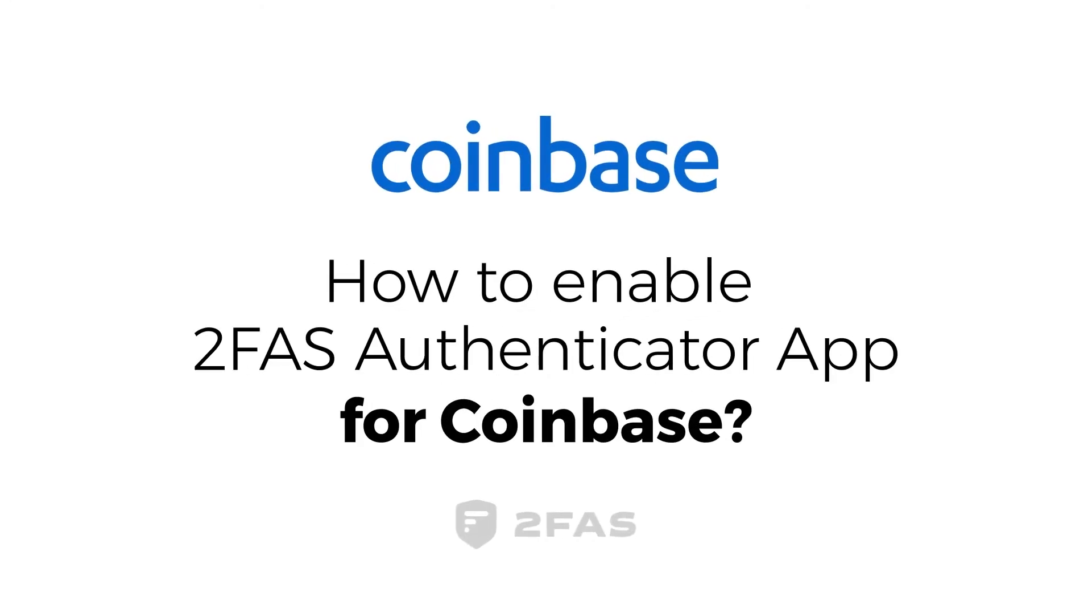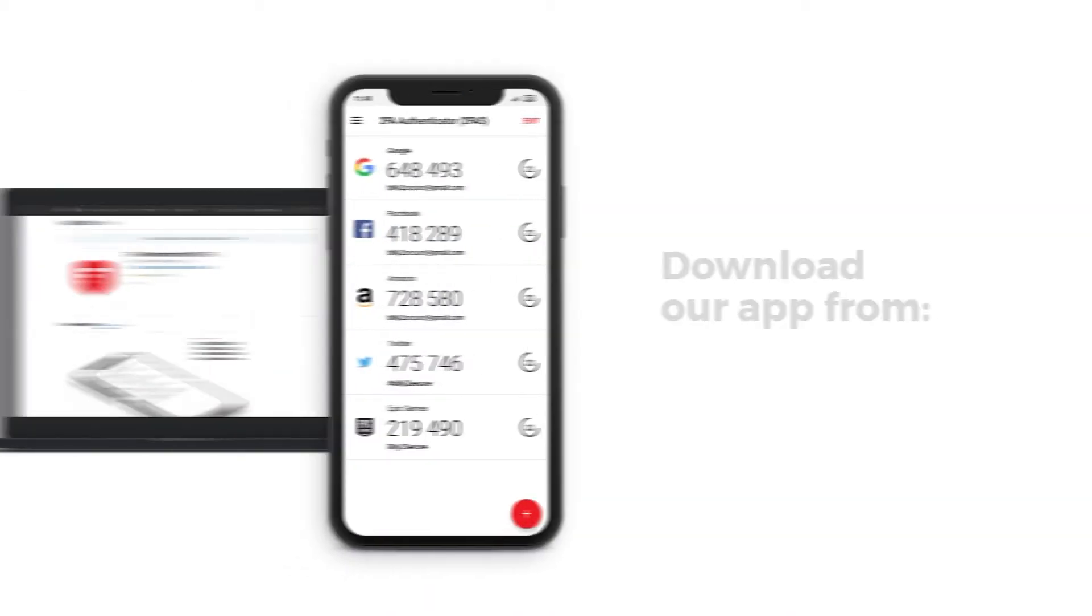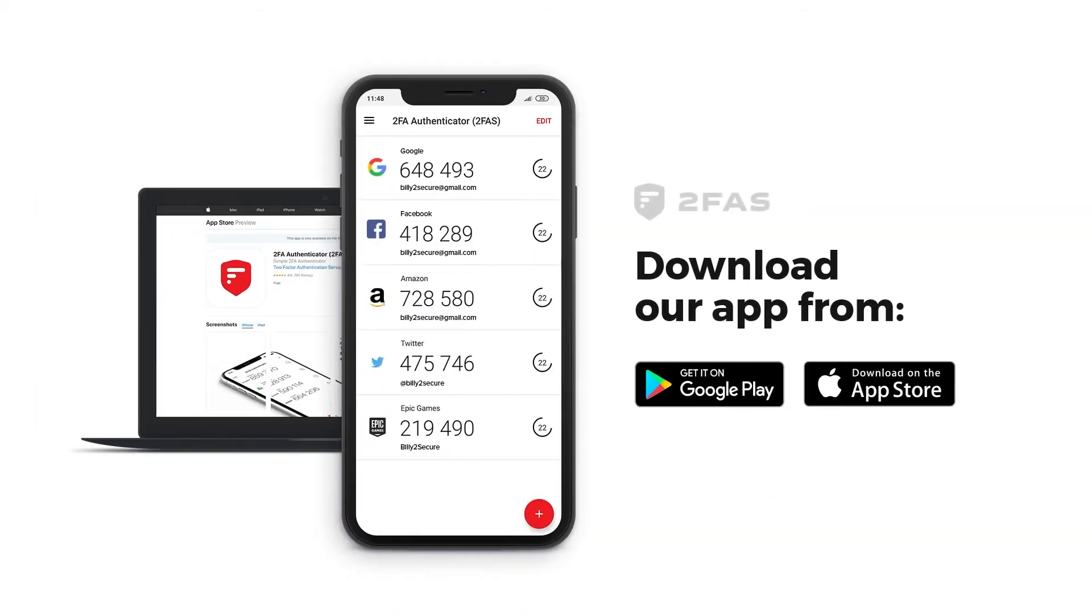How to Enable 2FAS Authenticator App for Coinbase? Step 1: Install 2FAS Authenticator App on your phone. Download our app.